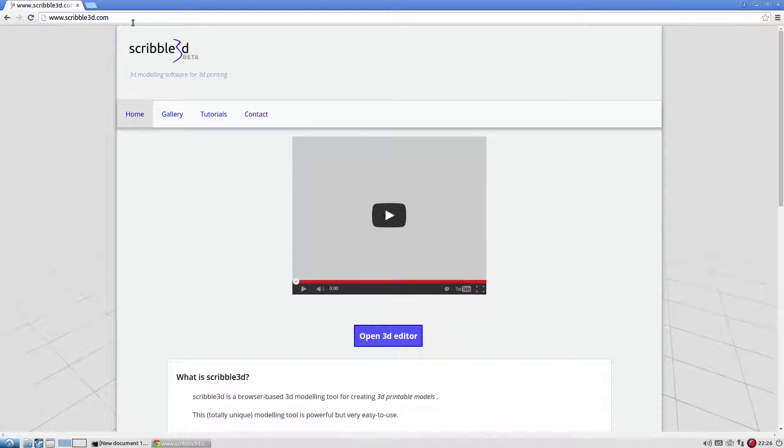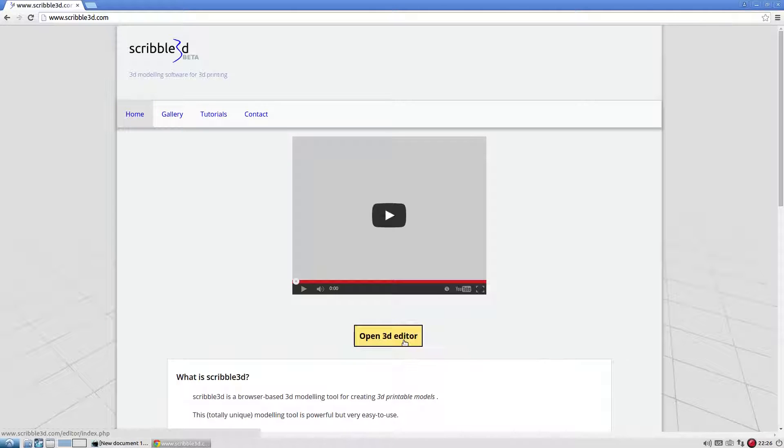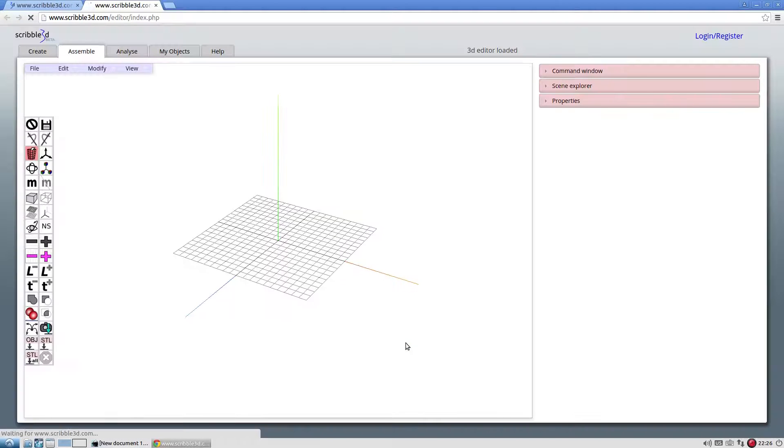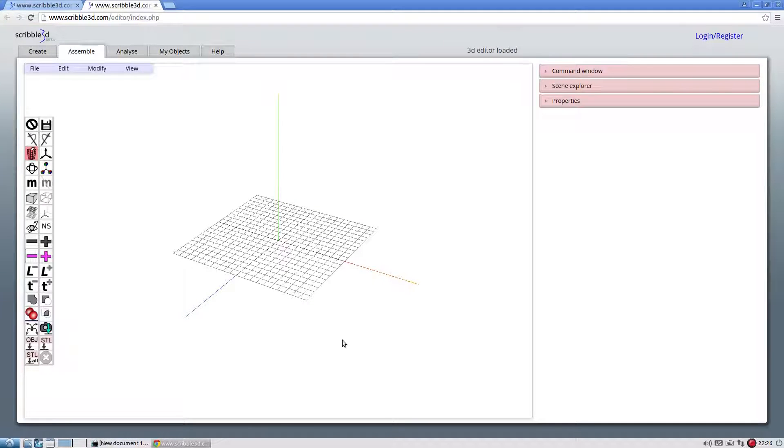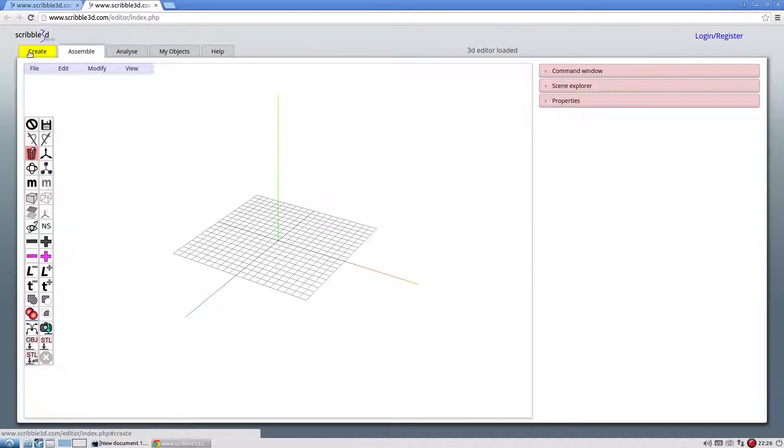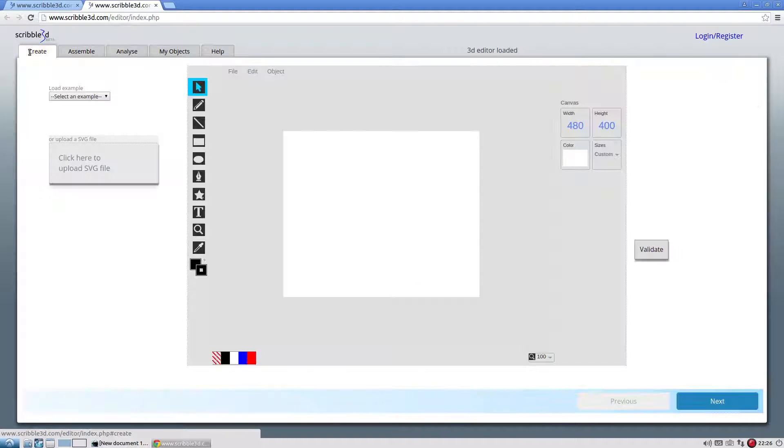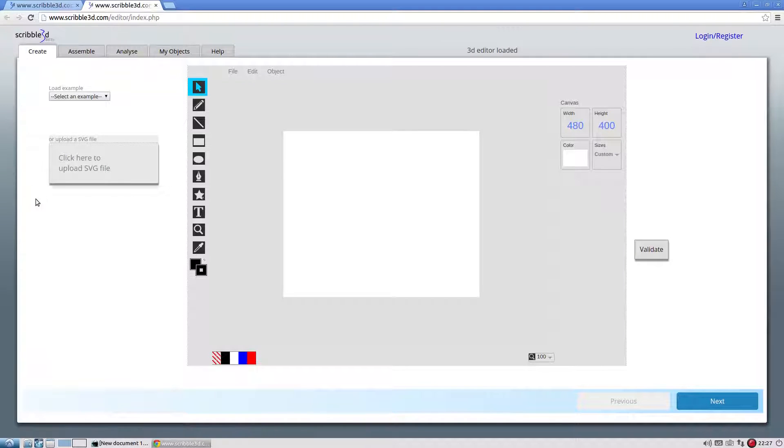In the website, click on open 3D editor button, then click on create tab. To create objects in scribble3D, the input has to be in a scalable vector graphics SVG format.